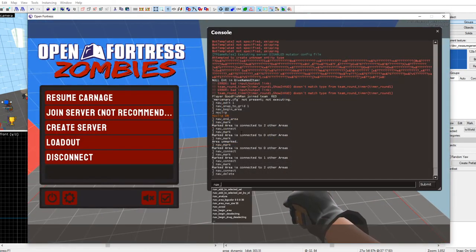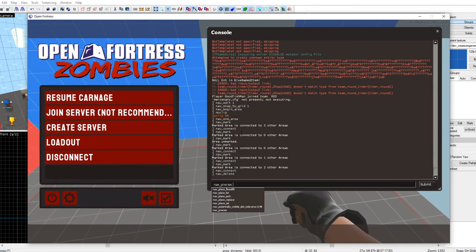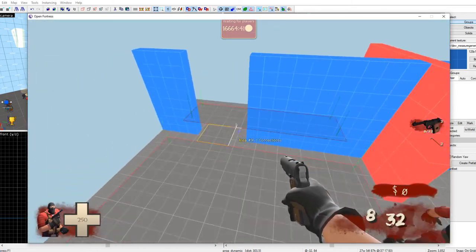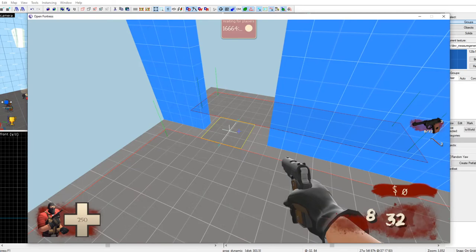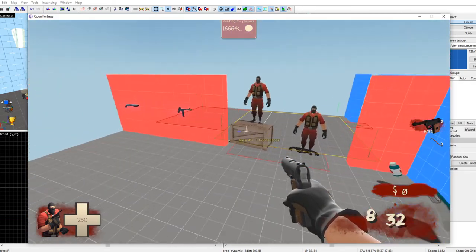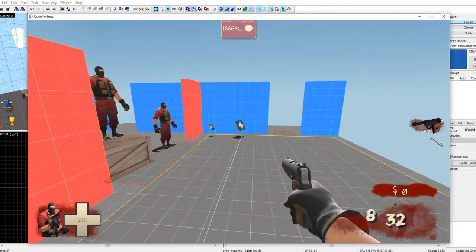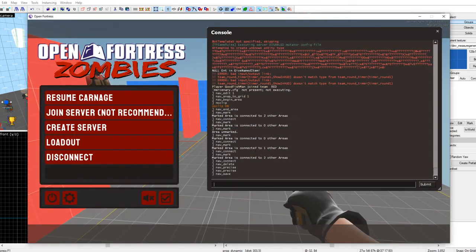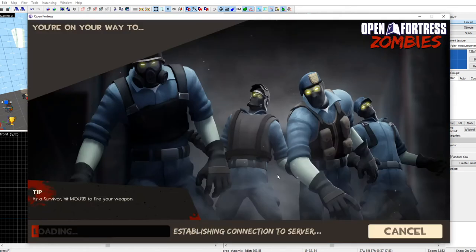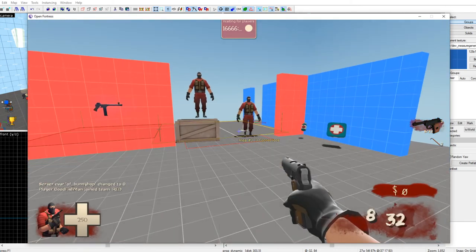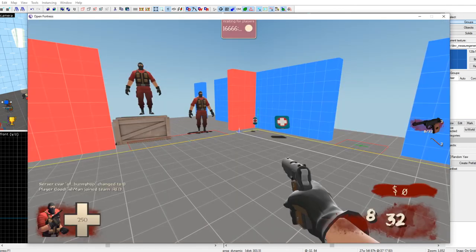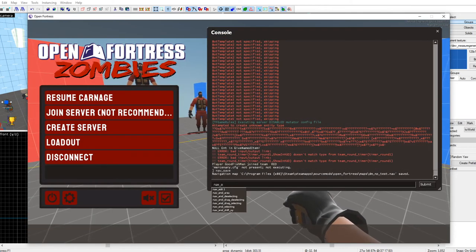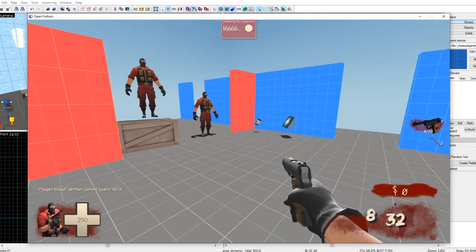For doorways I use 'nav_precise' — apparently that makes them take a more direct path through. Type 'nav_save.' It might say it needs a full nav analyze, so type 'nav_analyze,' then once you're back in the map do 'nav_save' again just to be safe. Type 'nav_edit 0' to stop editing nav. By the way, if zombies are around your game might crash while editing nav — that's why we use waiting for players.